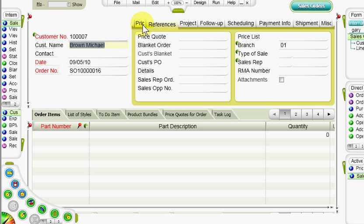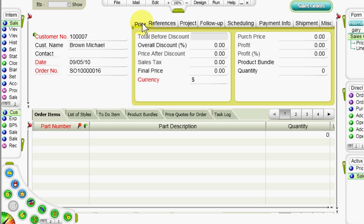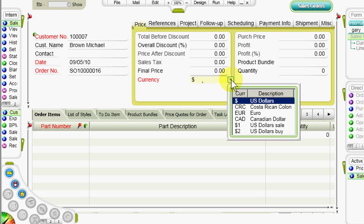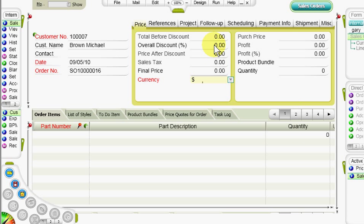There are a number of tabs which contain more information about the order. In the Price tab, we have the customer's currency, which is filled in automatically, although this can be changed. We also have the Overall Discount column in the event that there is a discount for this order.